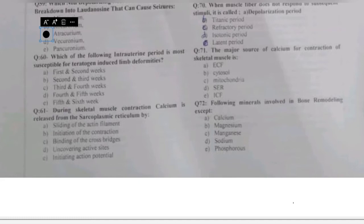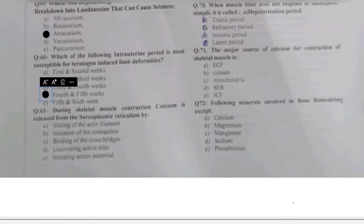Question 60: which intrauterine period is most susceptible to teratogen-induced limb deformities — 1st and 2nd week, 2nd and 3rd, 3rd and 4th, 4th and 5th, or 5th and 6th week? Since the development of the limbs starts in the 4th and 5th weeks, any teratogenic insult during this period can lead to limb deformities.